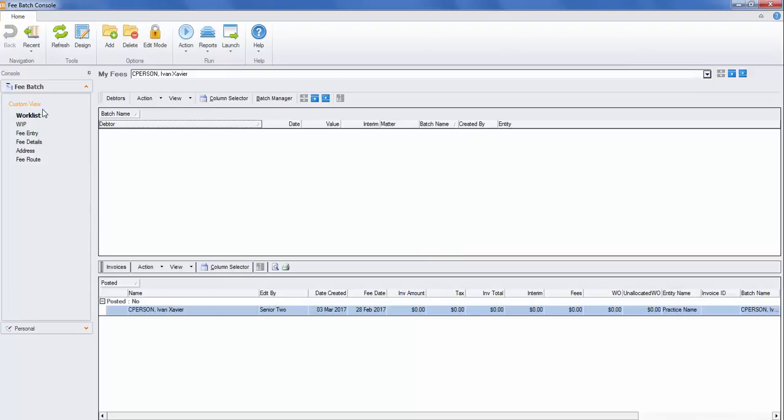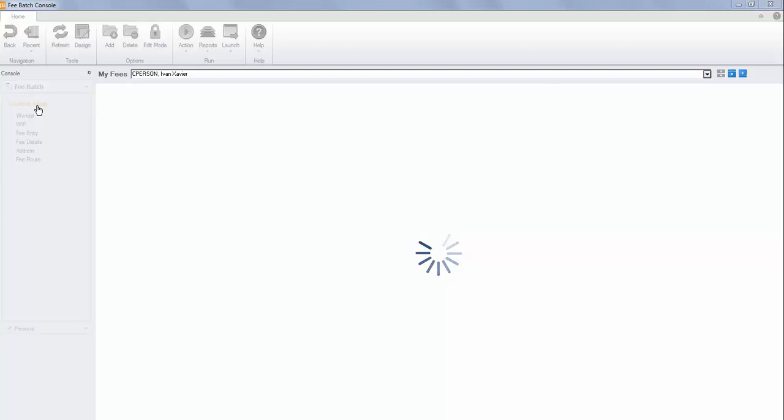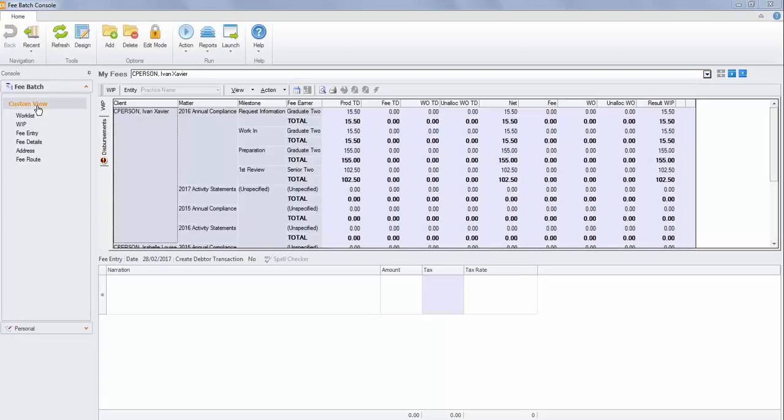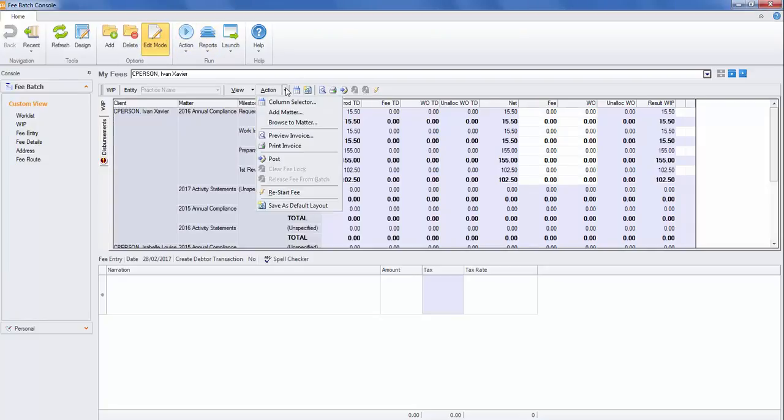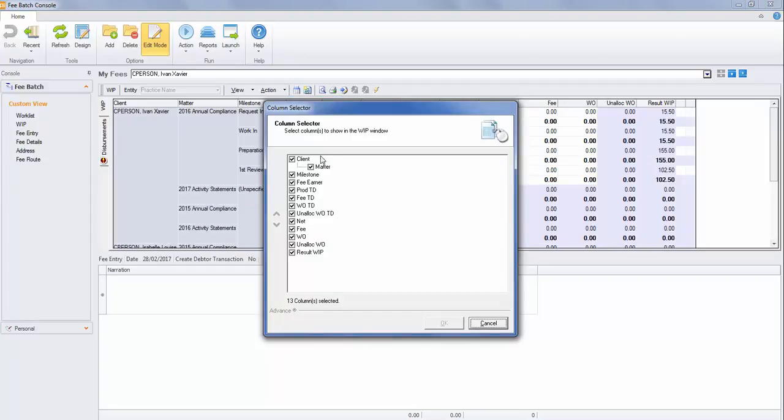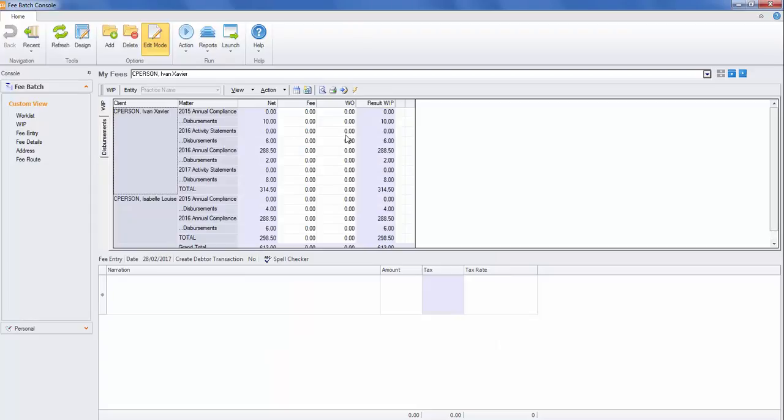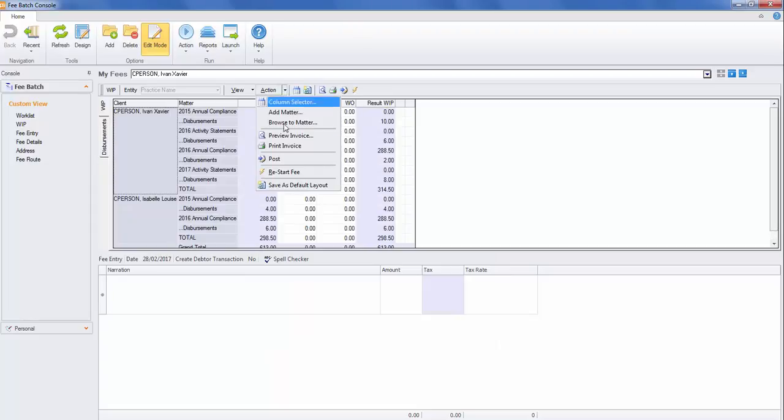Click on your custom view. Select Edit Mode. Adjust your column selection if it's the first time that you've used fees. Keep it simple to start with and remove the Milestone, Fiona and all the period to date. Save this as your default layout.